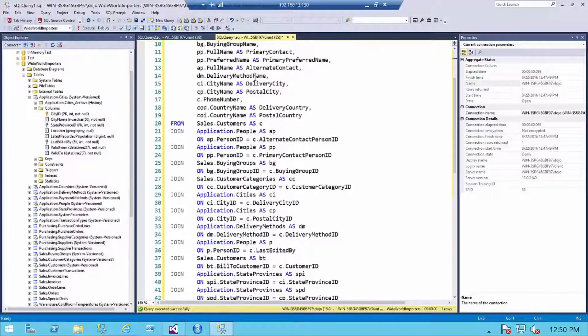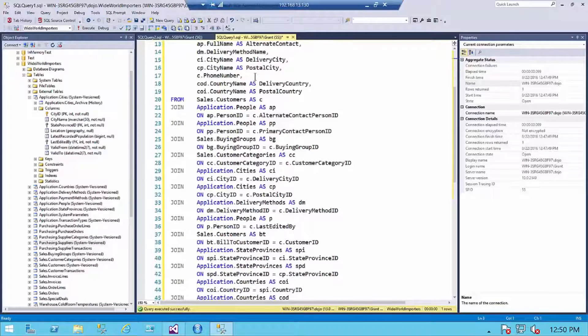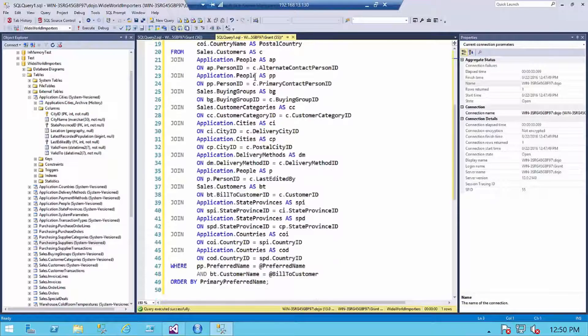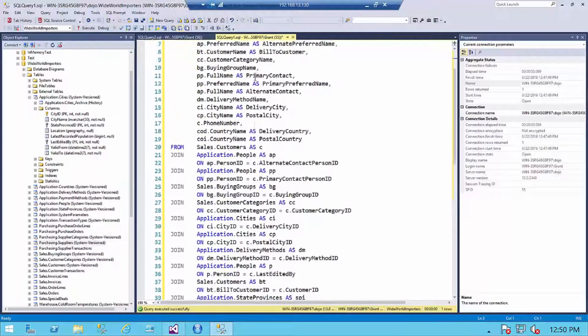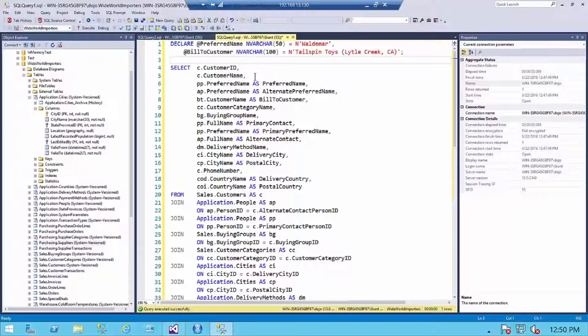I've got a stored procedure I'm working on here, and there's a lot going on with it. It's joining to a whole bunch of different tables. I've got a WHERE clause, ORDER BY, and I'm referencing a lot of stuff. It's actually starting to get difficult to work with.